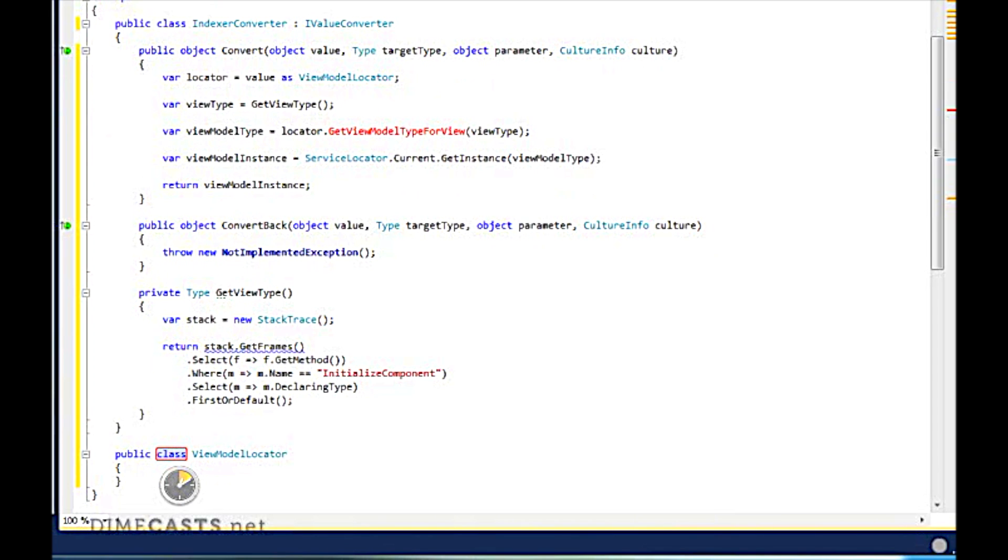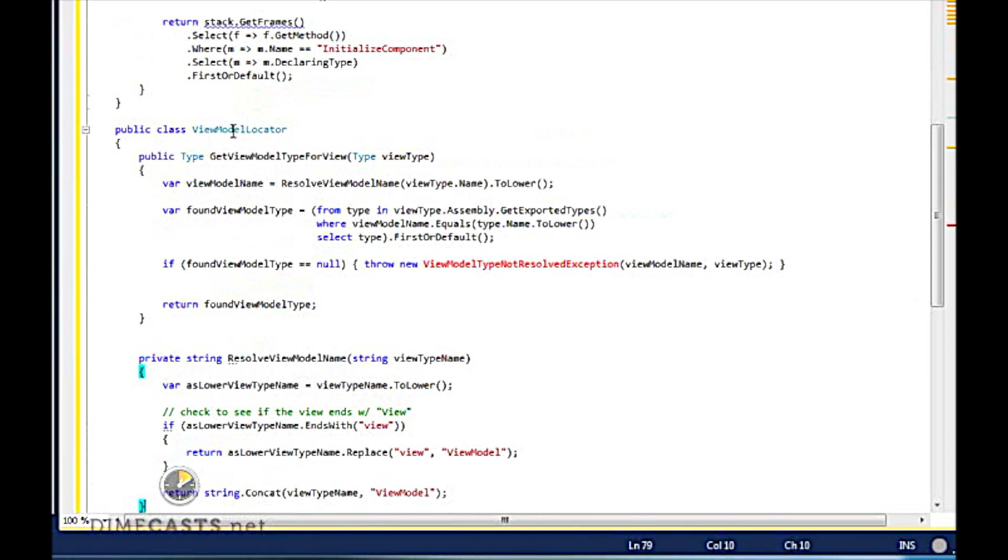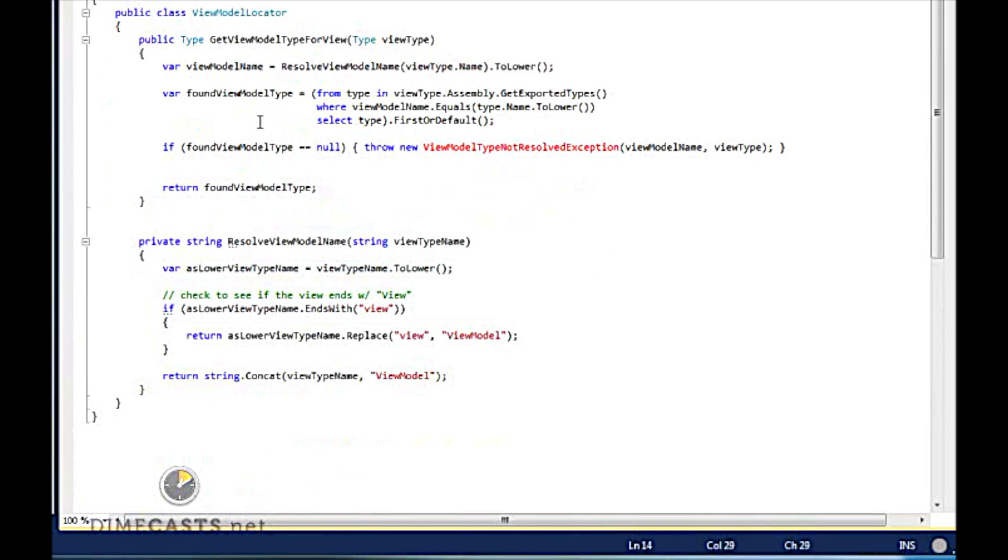The ViewModel locator is going to have a bit of logic. So again, I'll copy and paste that in there as well. Let's go ahead and move this to its own class for better organization.